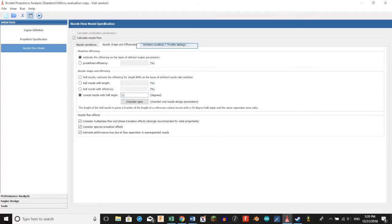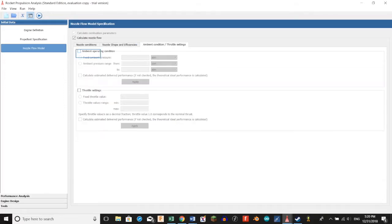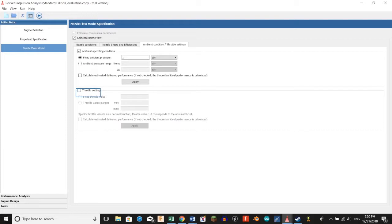Then we're going to go to ambient condition throttle settings, select fixed ambient pressure, and type in 1 atmosphere. Then for throttle settings we're going to select that, select fixed auto value, and type in 1.0.